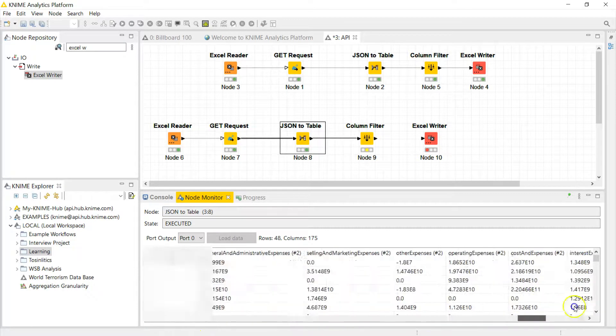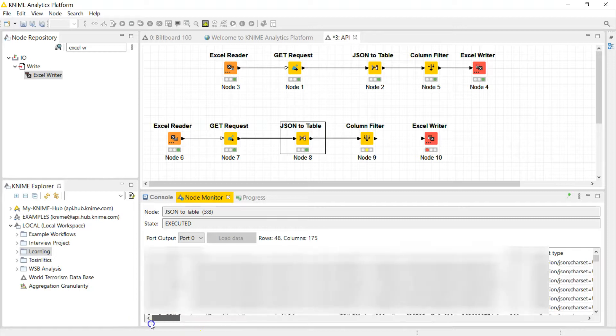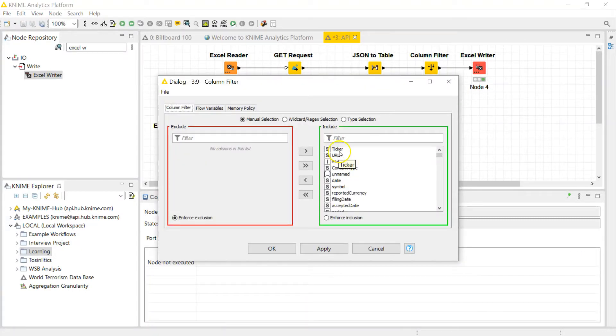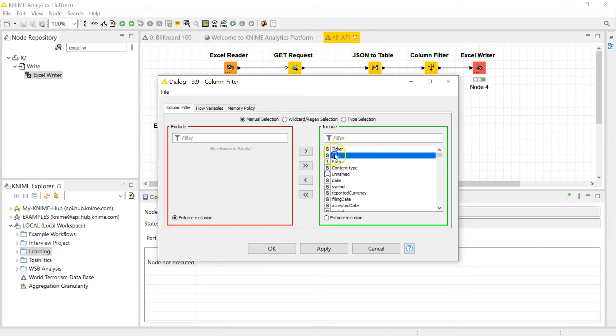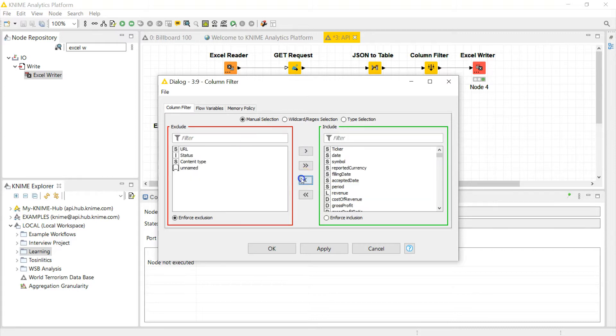But it's nice to have the whole five years actually. So I'm going to filter all the rest of the columns that I don't need. So I'm going to go into the column filter and all this stuff: URL, status, content type, name, that has to go. So I have my ticker, my date, my symbol, okay, that's good, that's what I need.